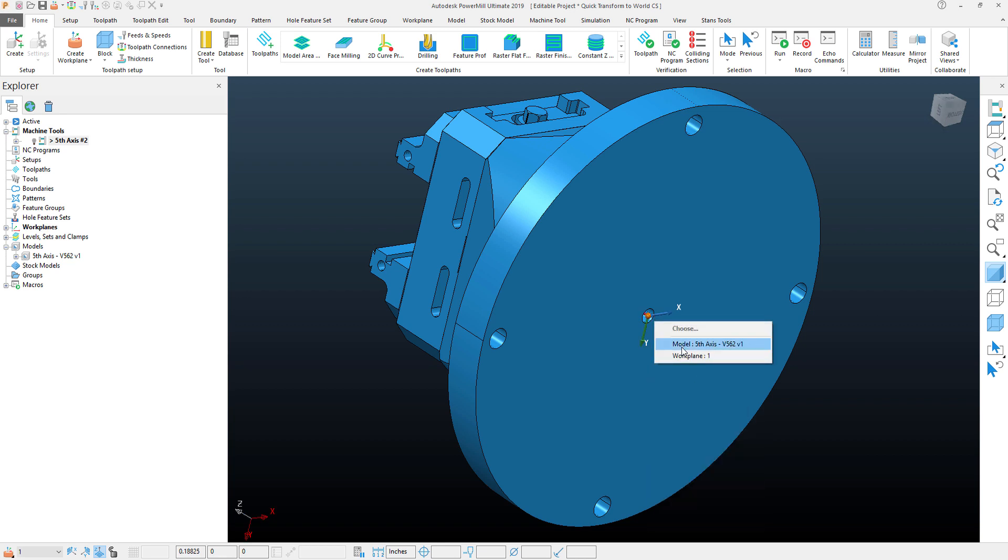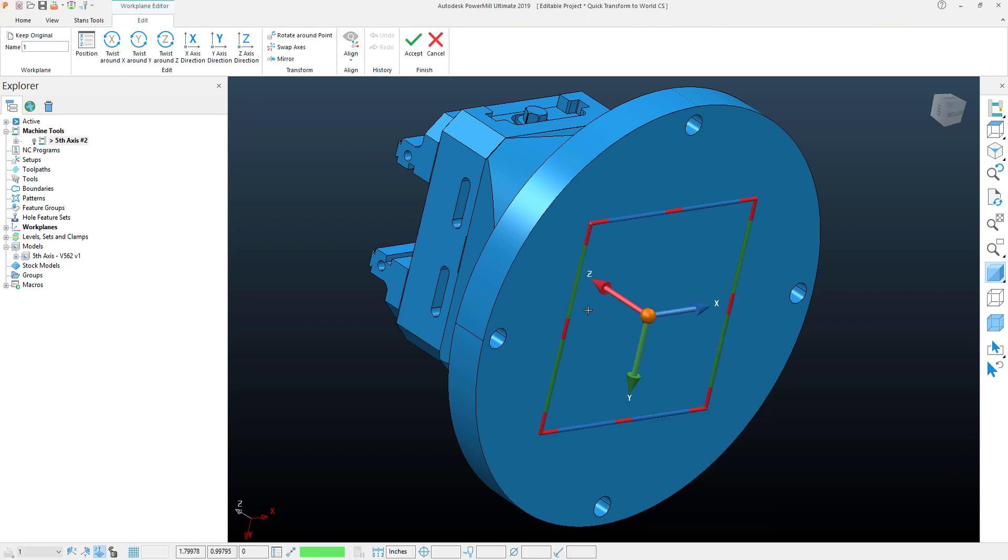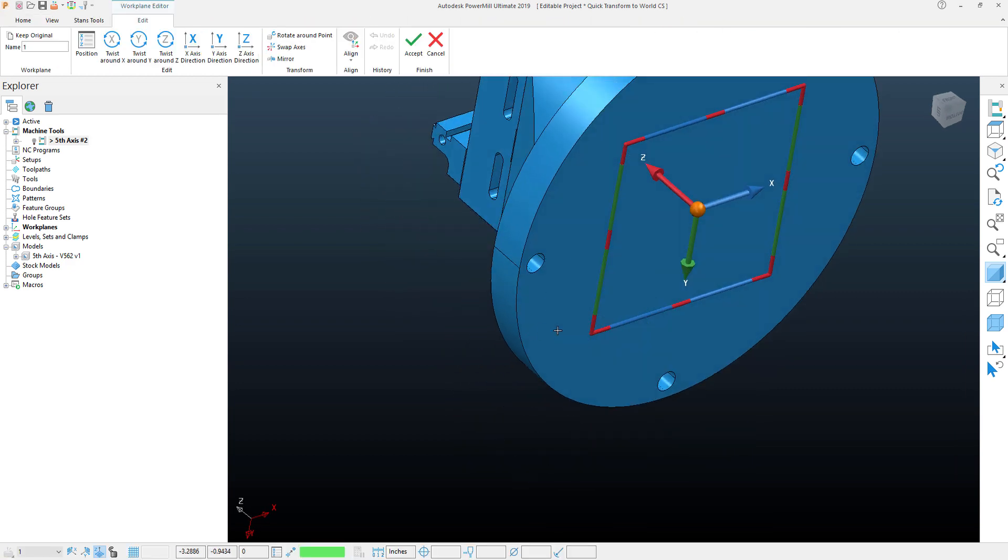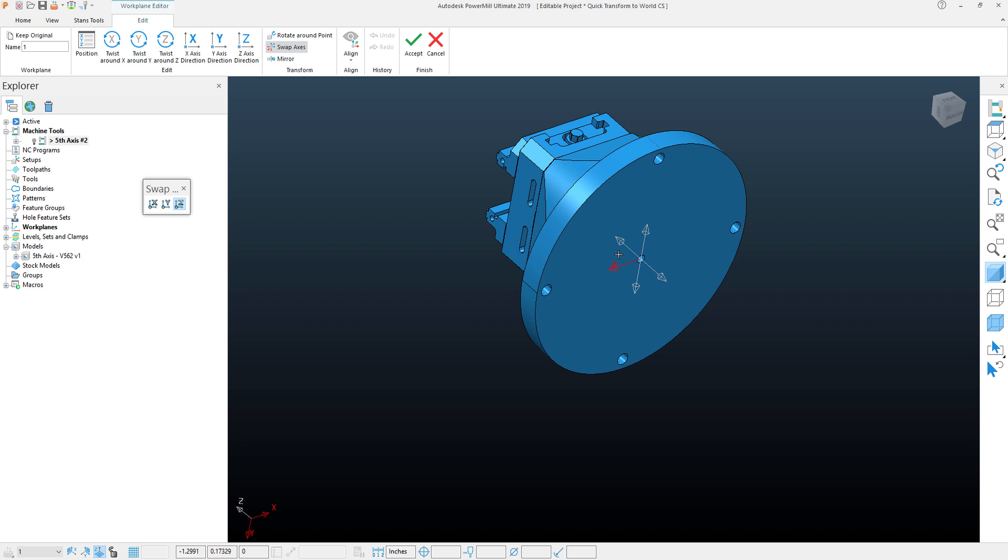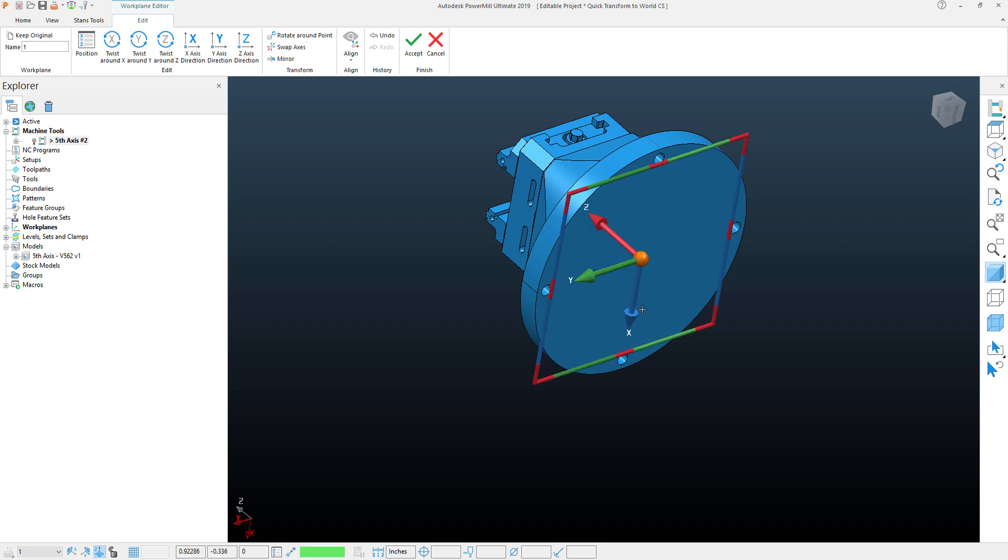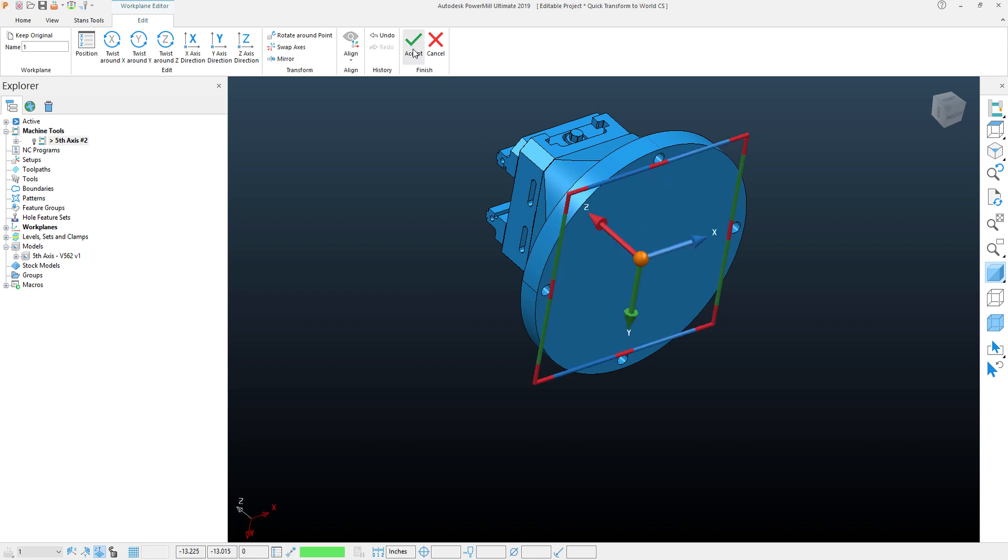I'll do the same thing. I'll select that and I will actually use the work plane editor here because perhaps the X and Y position aren't in the correct location. In this case, they are. However, if I wanted to change this location, you can see within the editor here I have many options to do this. And one of them is to swap the axis, in which case I can select my Z and then change my X position. You can see how that's swapped there. I'll go ahead and swap that back because that's in the correct position and I'll hit Accept.